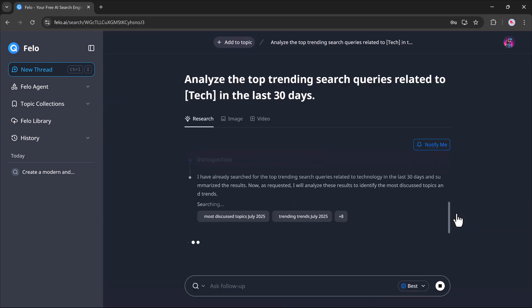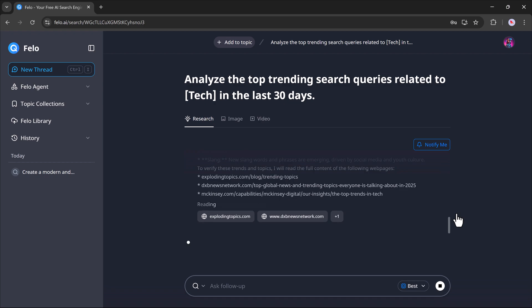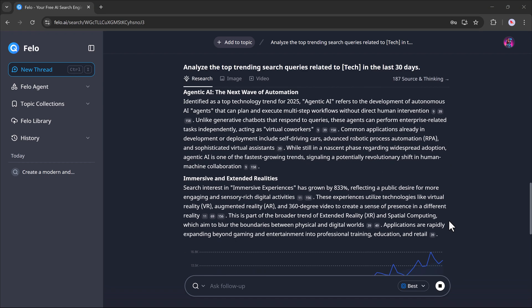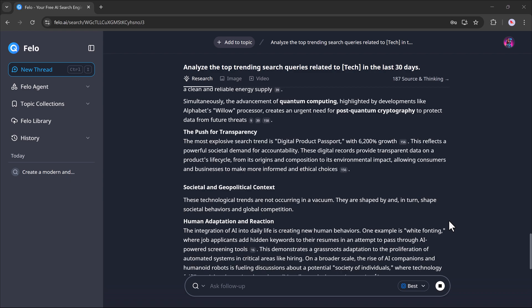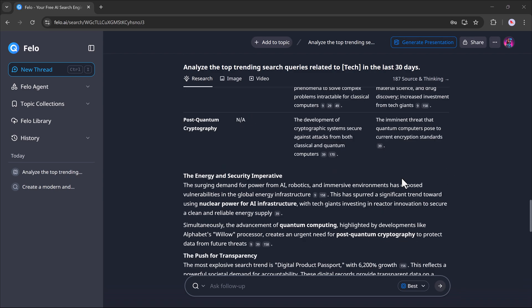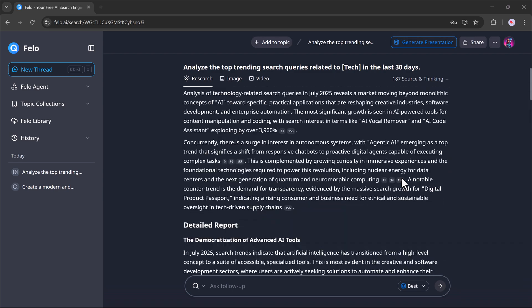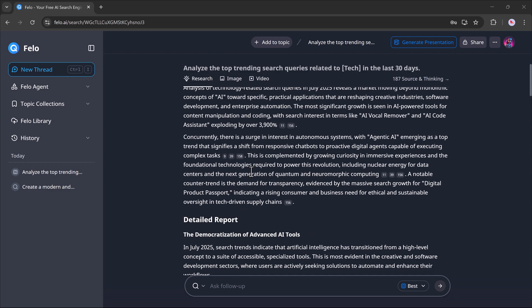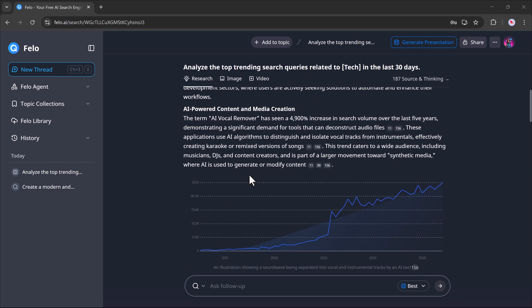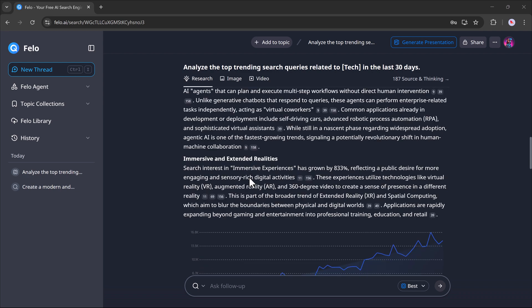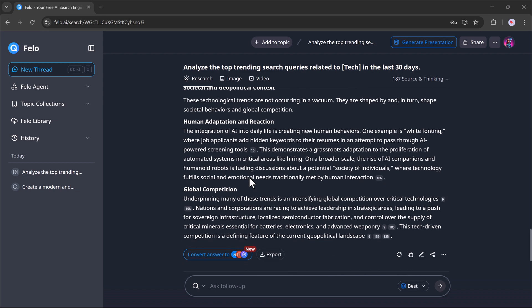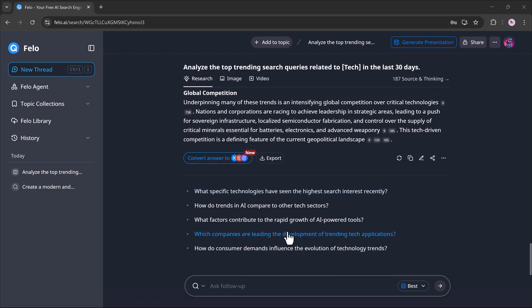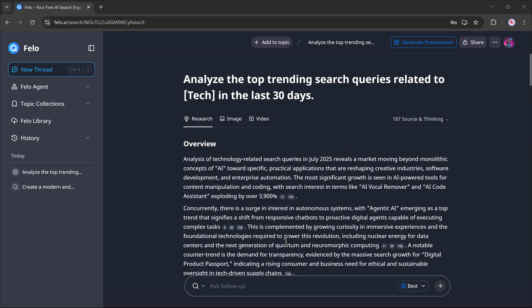Felo will begin analyzing and gathering all the relevant data. After a few seconds, it gives you a complete breakdown, including a high-level overview, trends like immersive and extended realities, real-world innovations, and key themes in foundational and frontier technologies. You can also ask follow-up questions in the same thread, and it will continue generating deeper insights based on your query.